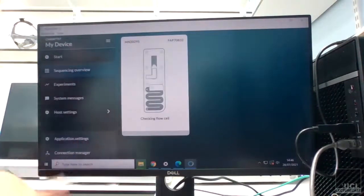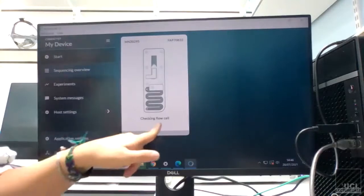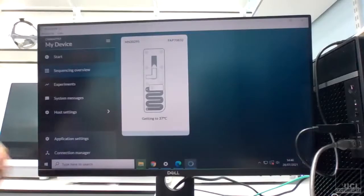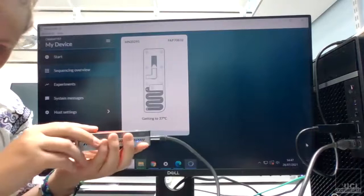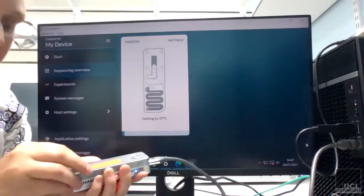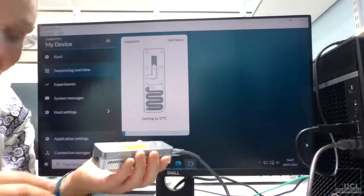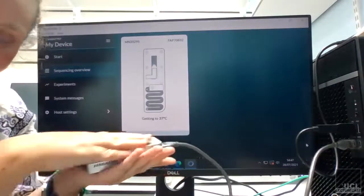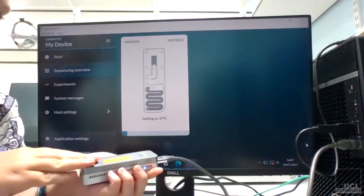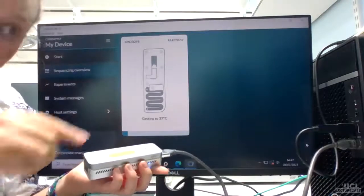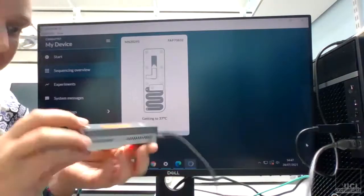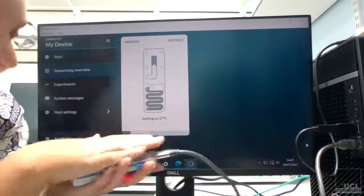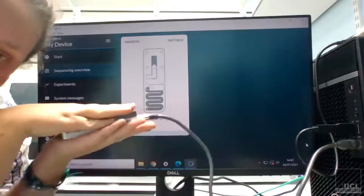And what you'll see here is it's getting to 37 degrees, so it has to be—the MinION itself and the flow cell holder panel section of your Mark 1C is basically a sort of a heating device and then a sort of data transfer section.